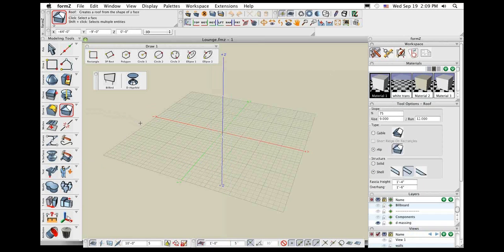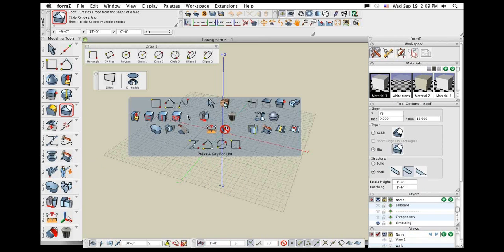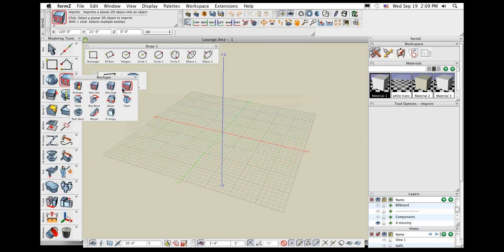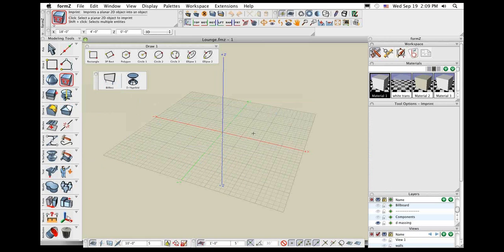I'm going to go pretty fast in this presentation and use the favorites panel a lot. Whenever I click a tool in the favorites panel, you can see it's going to highlight red. If you're ever wondering where that tool is, just look in the modeling tools over here, and it will be highlighted with a red box so you can see where it's at inside of the modeling tools.